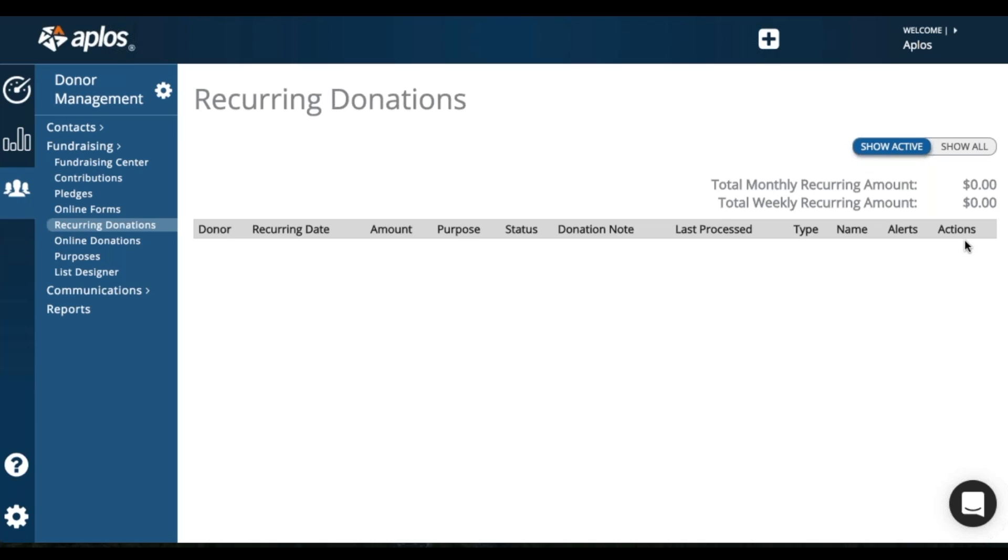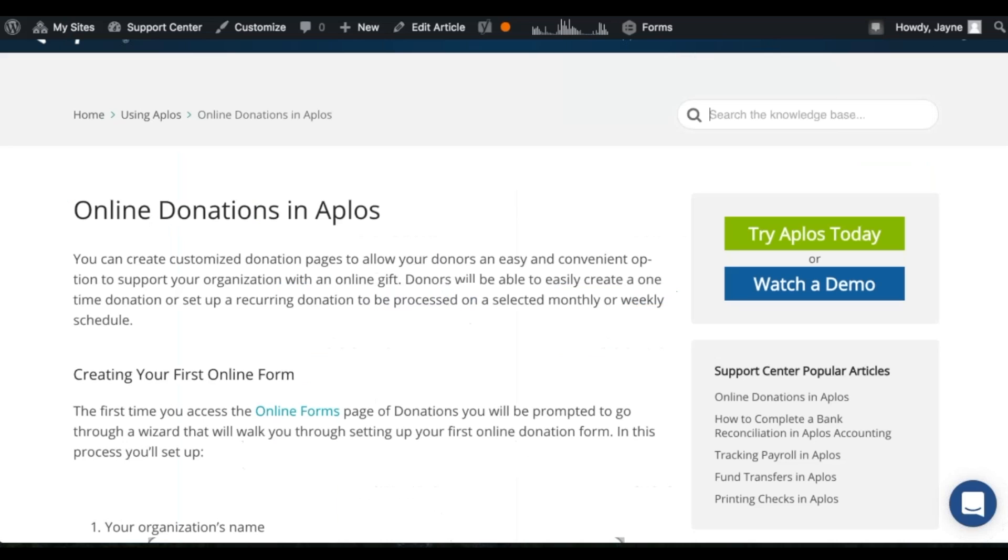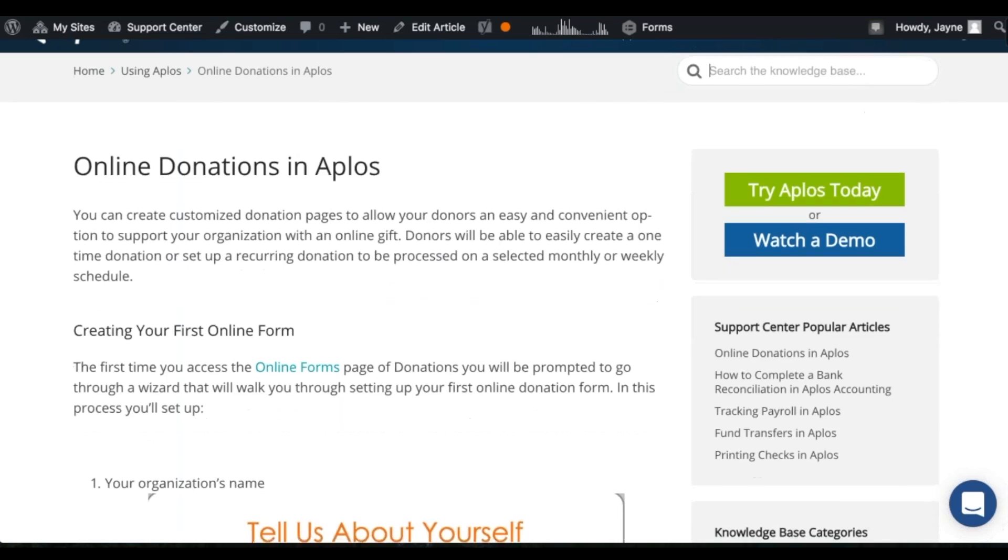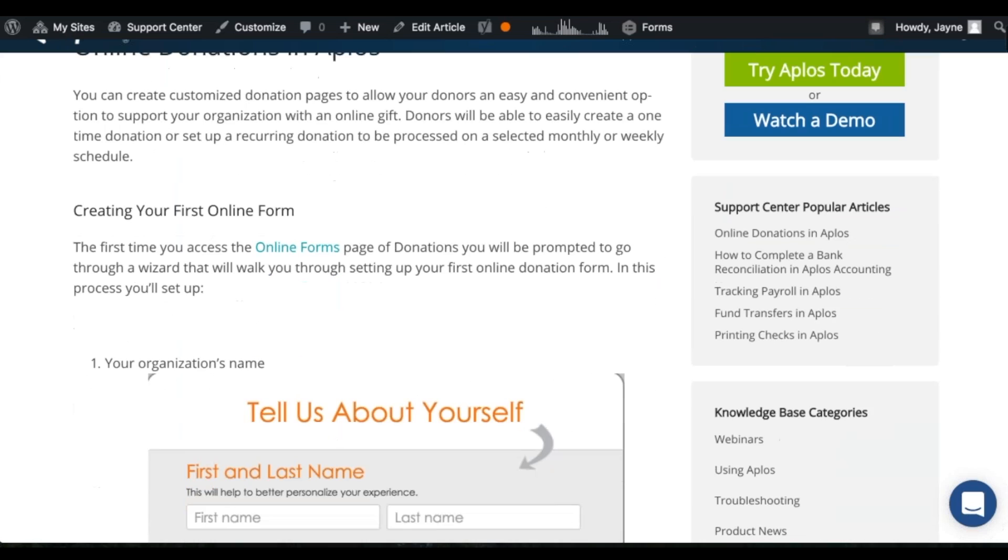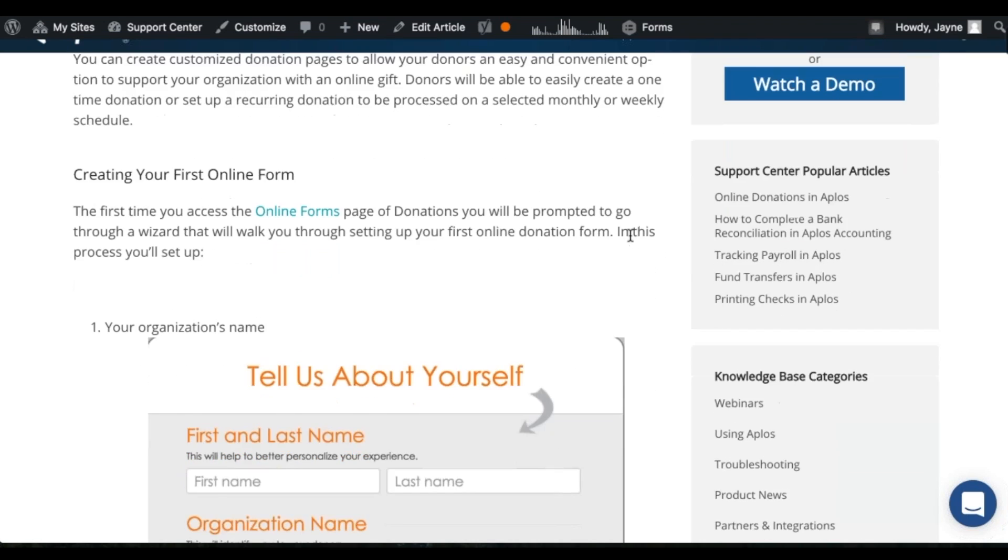So that is online donations at a high level. We do have a resource in our support center that goes over the process step by step. When you first access the online forms page, you'll go through a wizard that will walk you through the process of creating the forms.